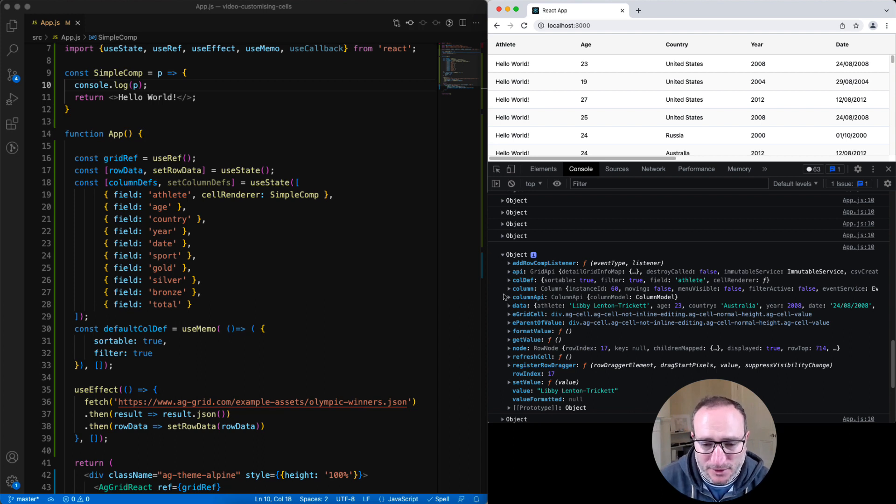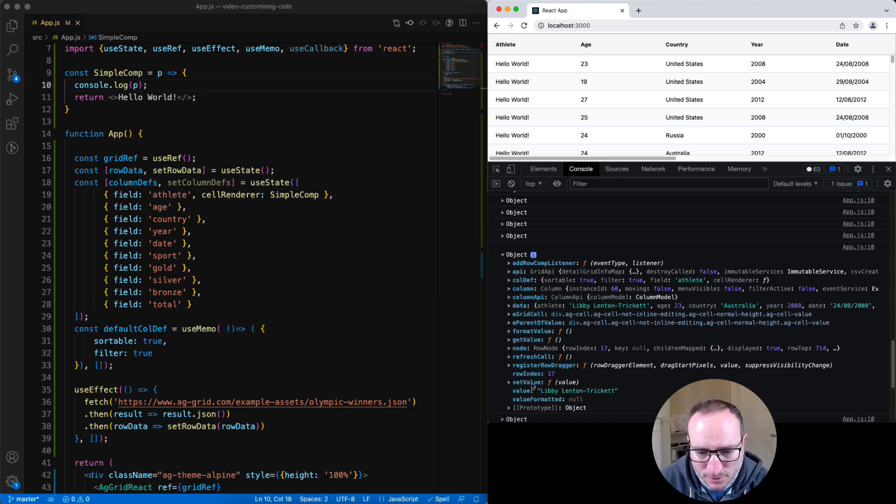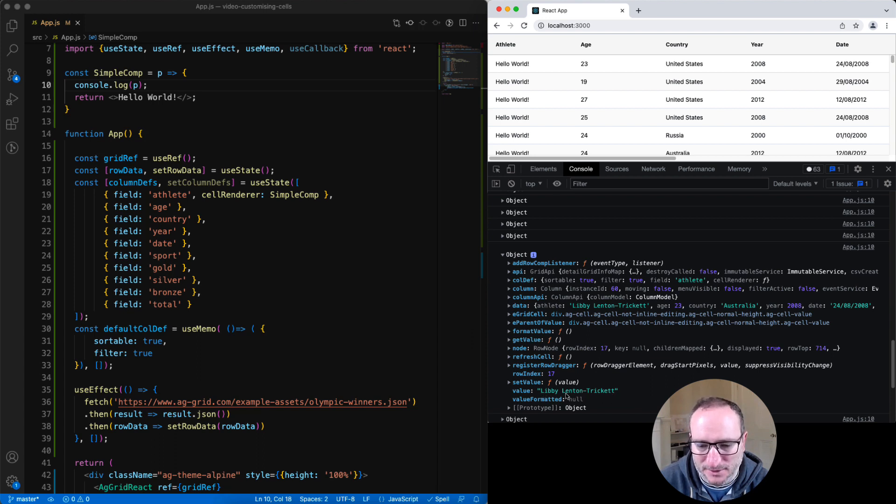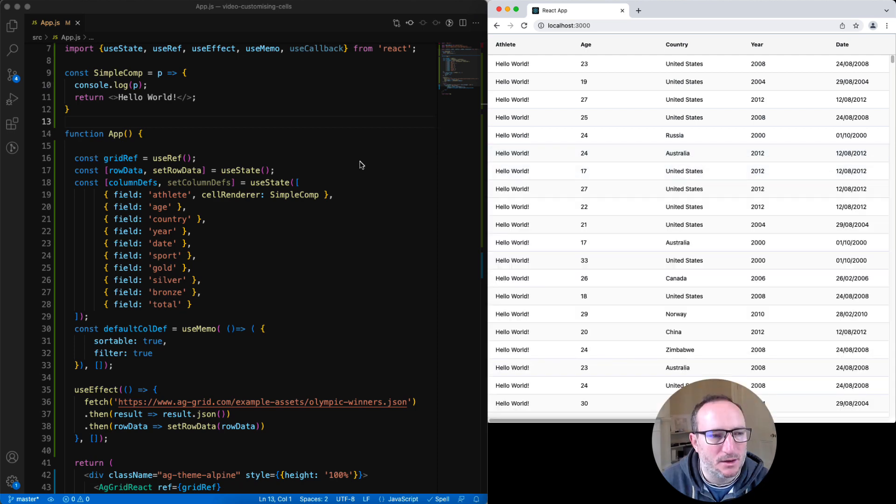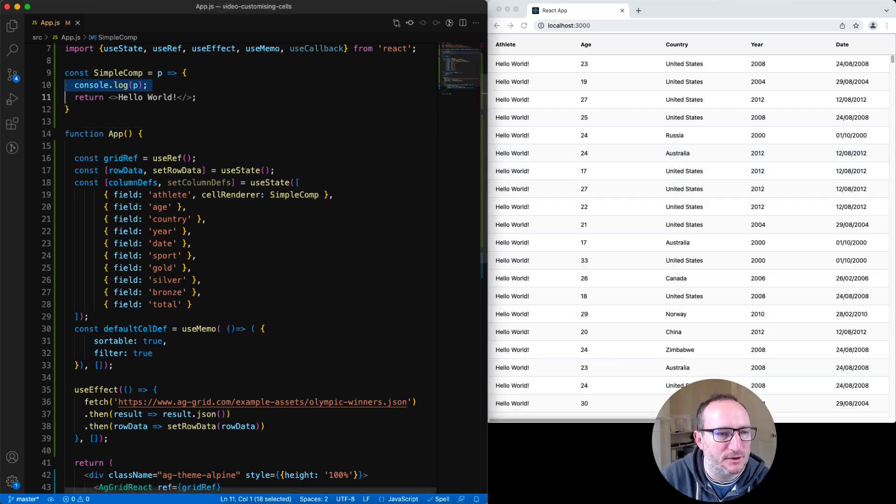If you want to know what all these are, check out the documentation. I'll just bring your attention to the value here. And this is the value that should be displayed inside that cell. We'll close down the console and get our simple comp to print out the value.